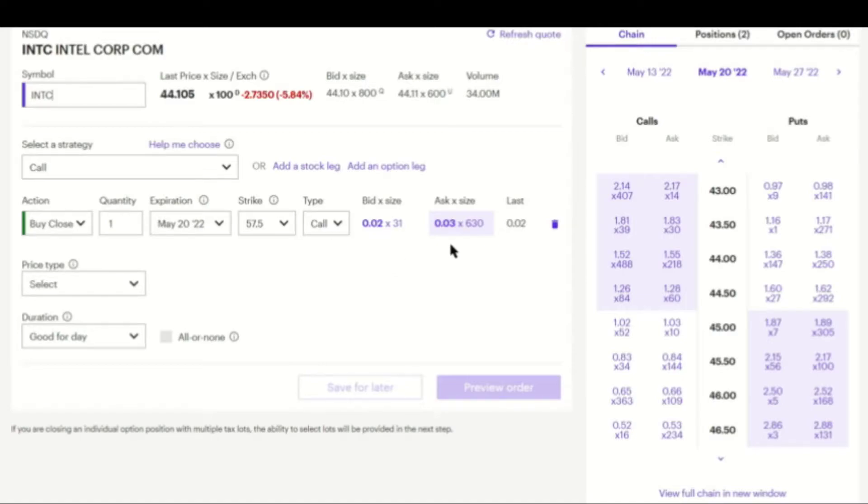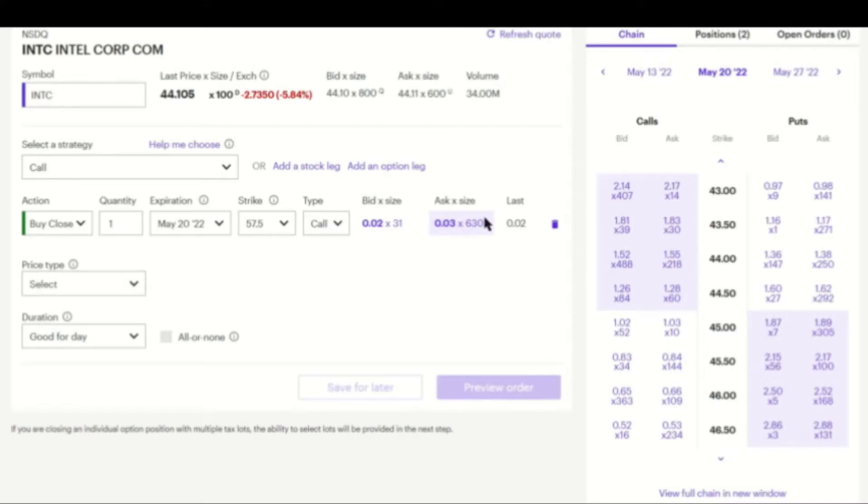Now we get to the bid and the ask price. The bid price right now is at 0.02, which means that buyers are willing to close their call for $2. Ask price is 0.03, which means that sellers would like to get $3 premium for the call.